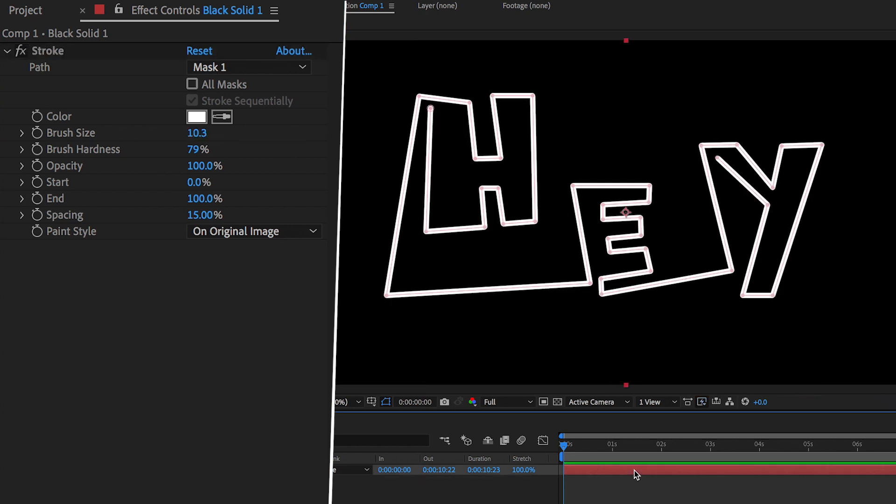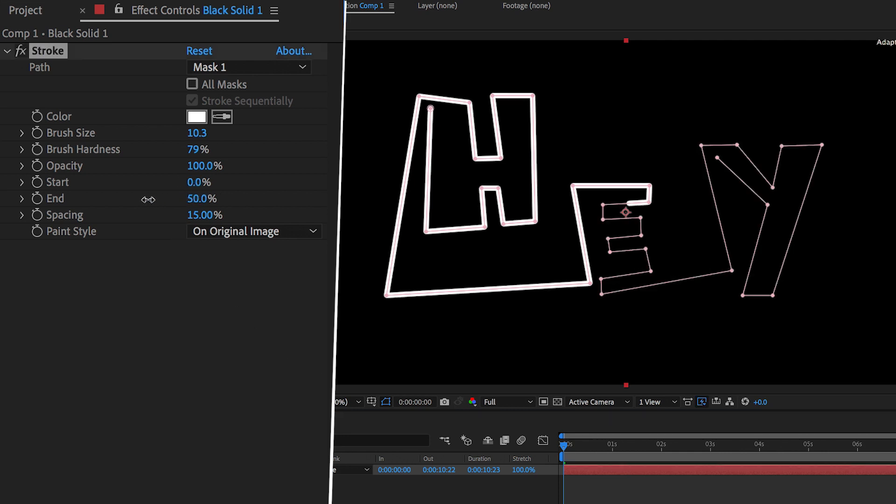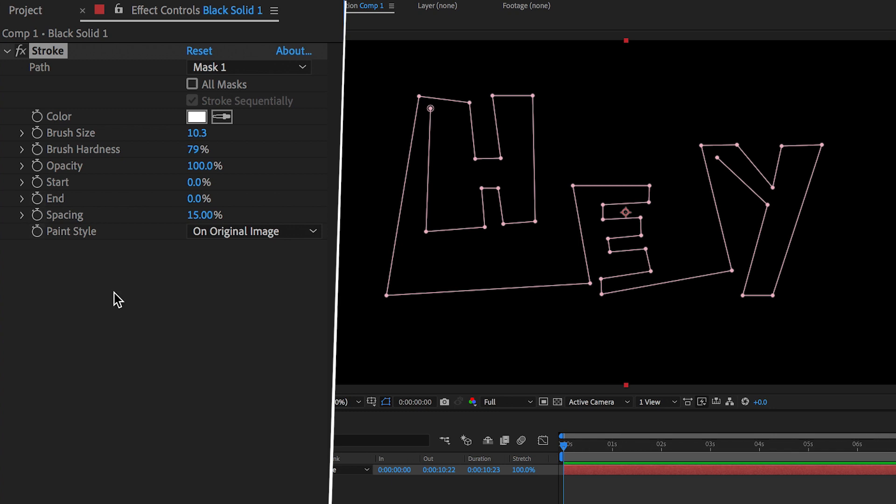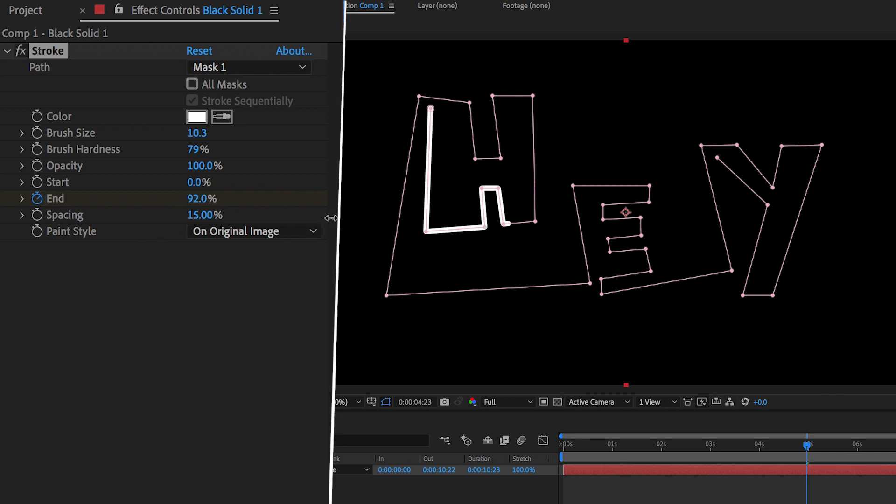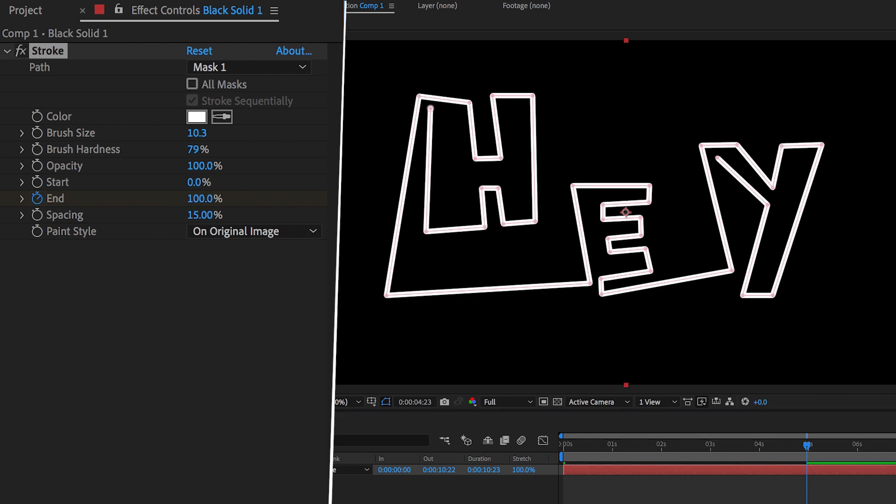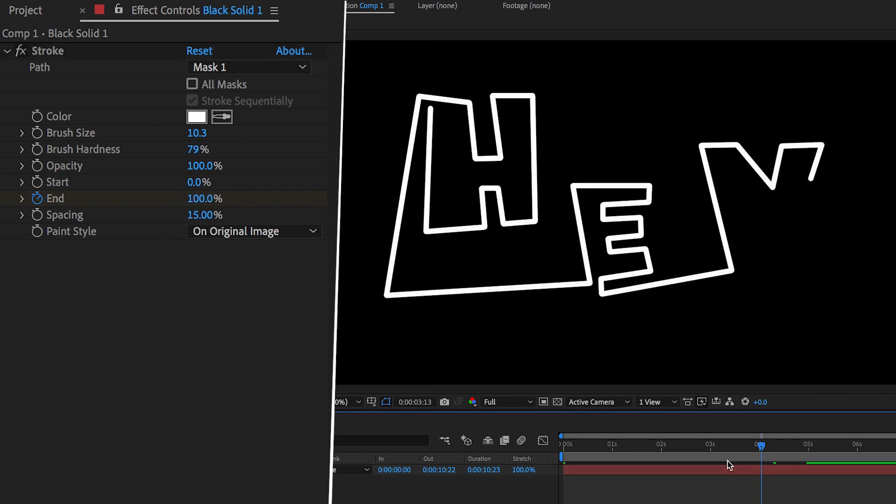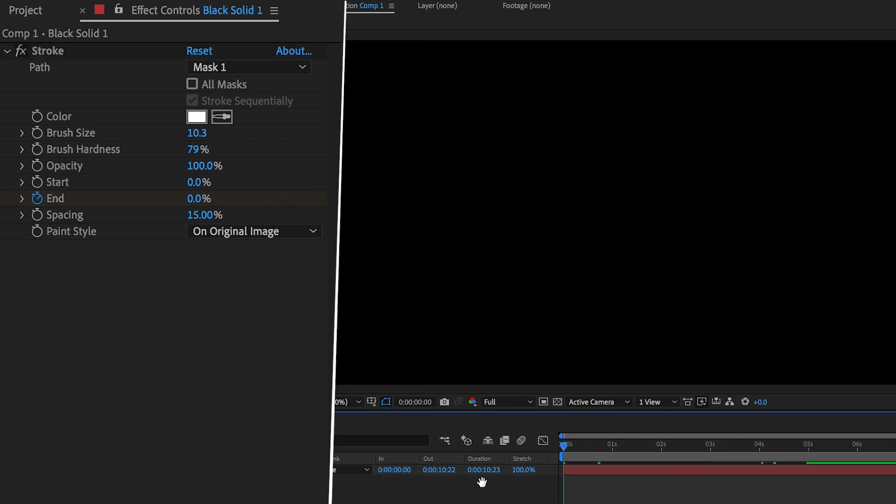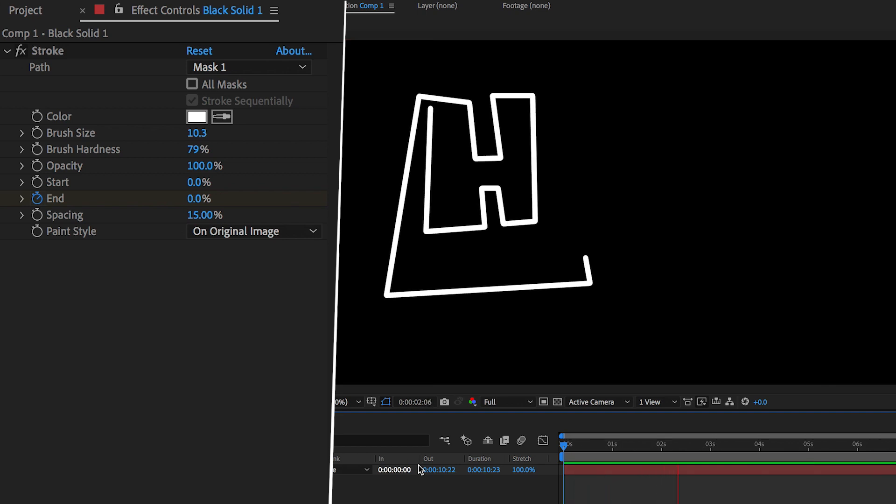So let's animate this on so we'll go over to end and we'll pull end from 100 to 0 percent. Create a brand new keyframe by pressing the stopwatch icon, scroll over for maybe five seconds and pull that back up to 100 percent. Now when we play this back the mask is slowly animating on and this looks really awesome.